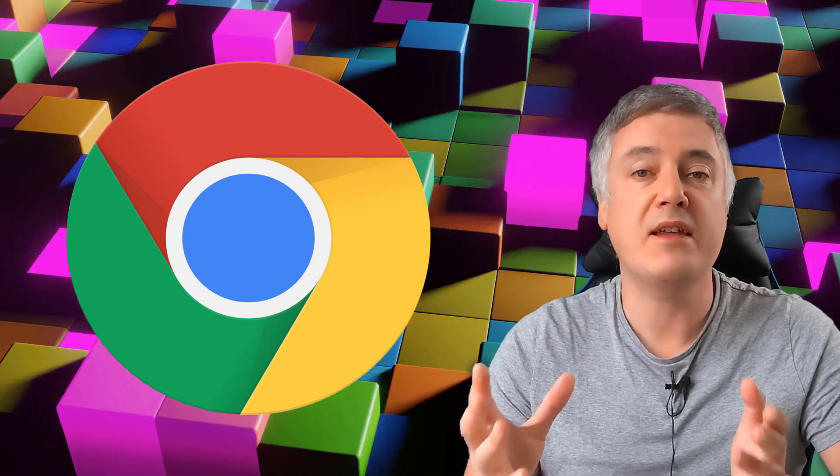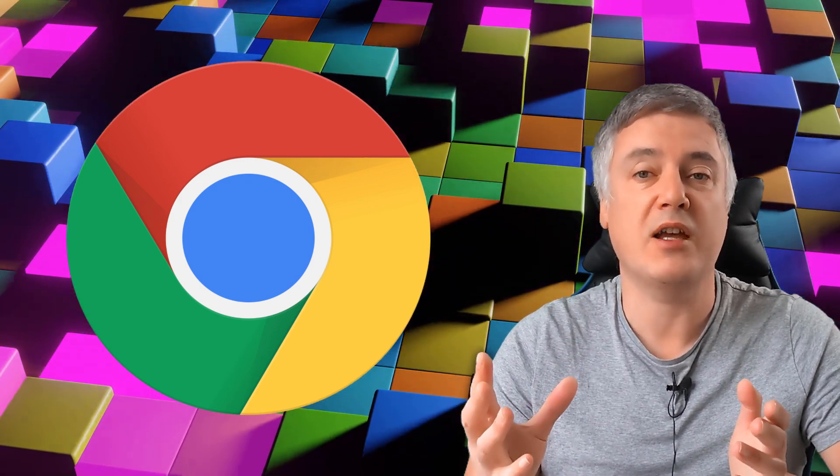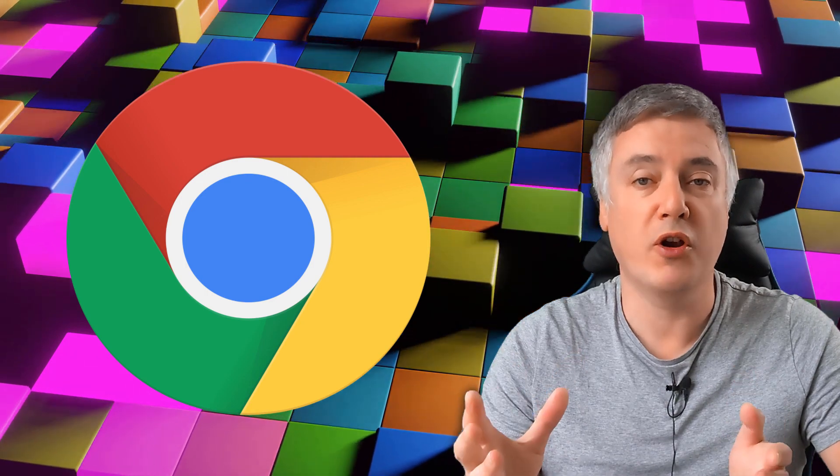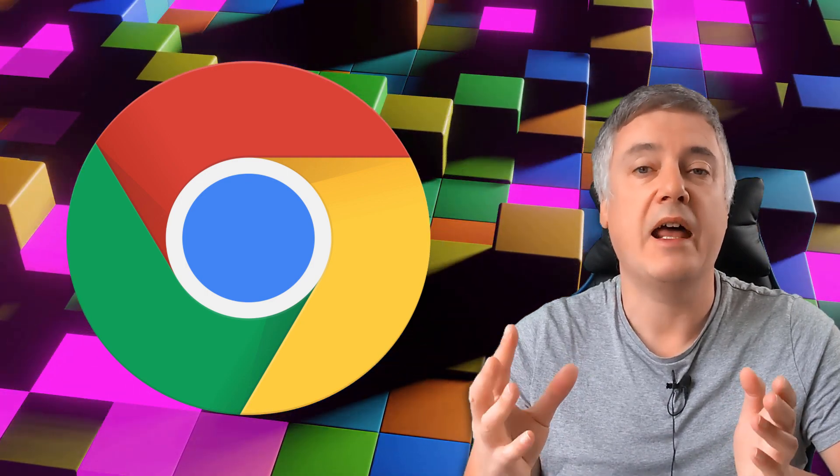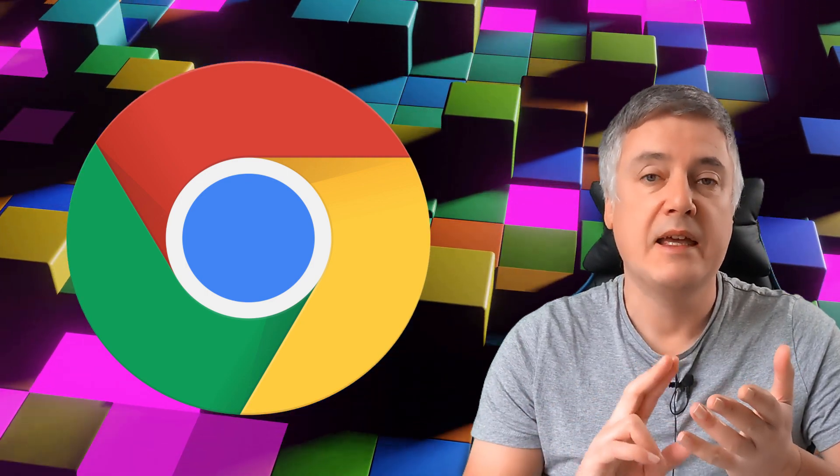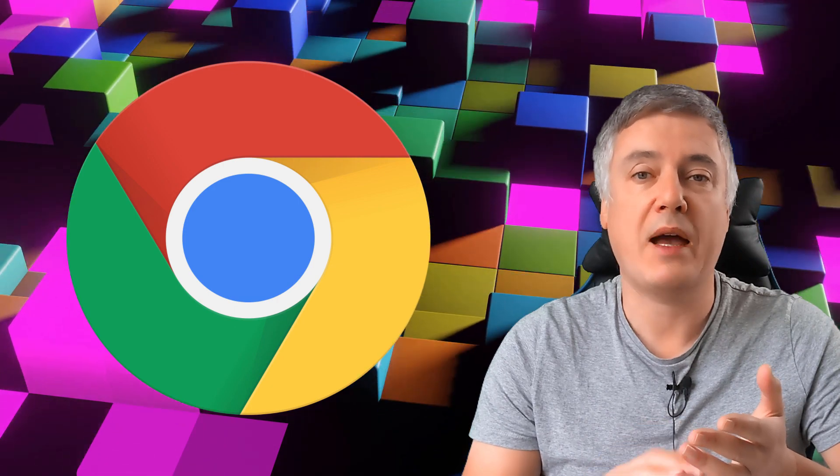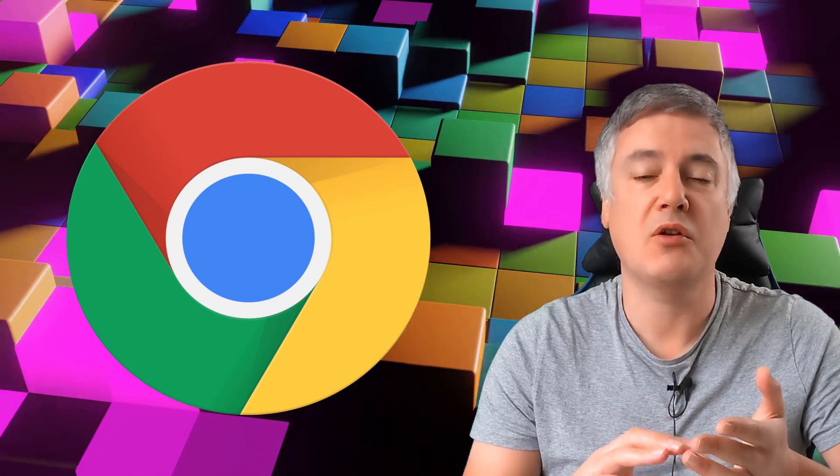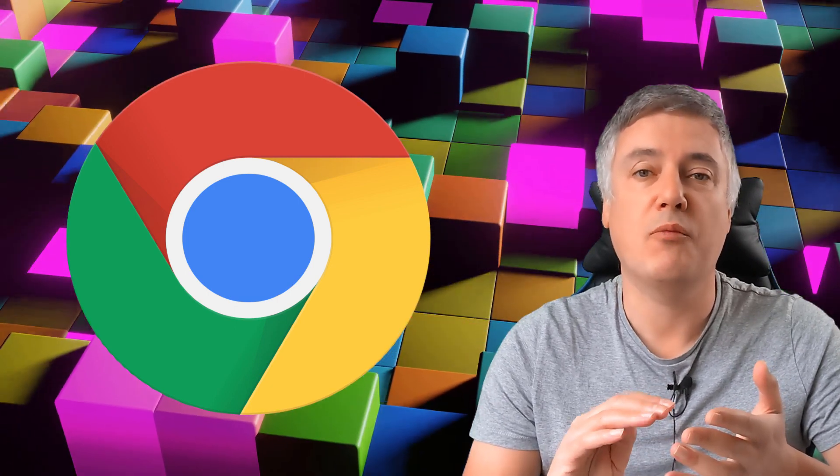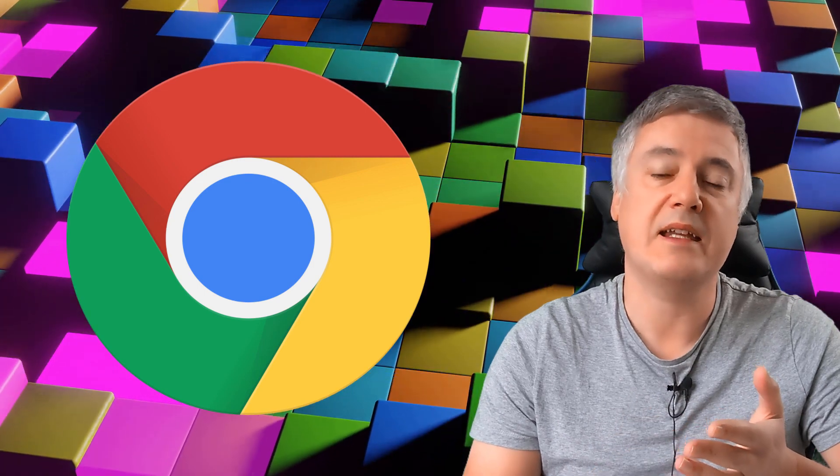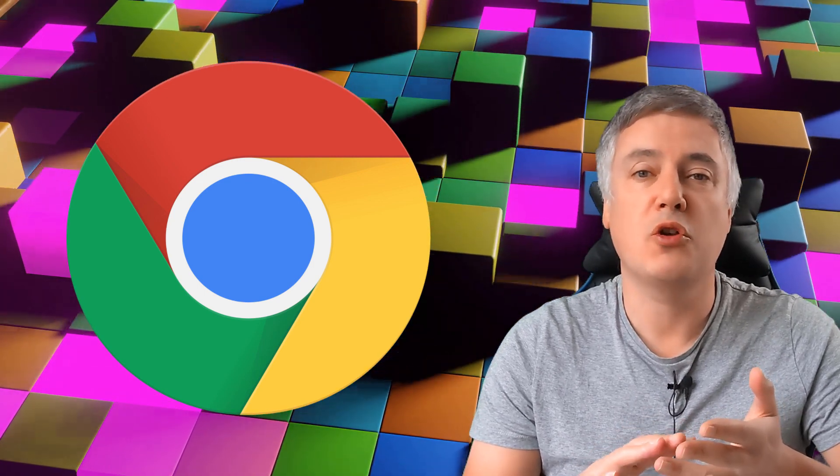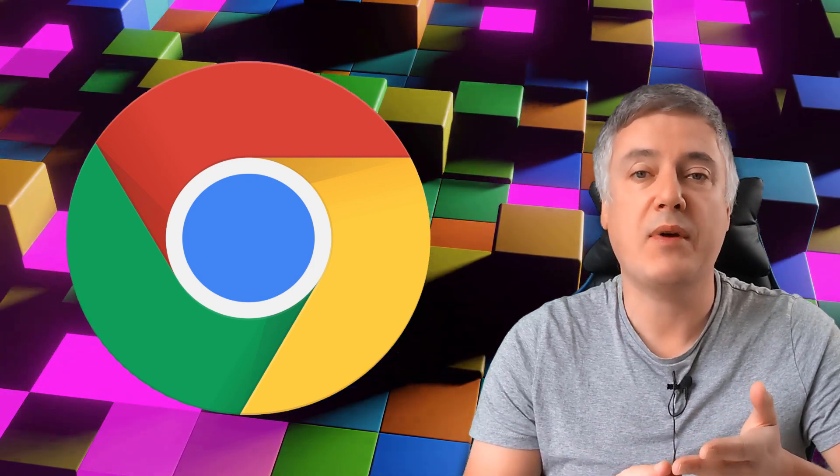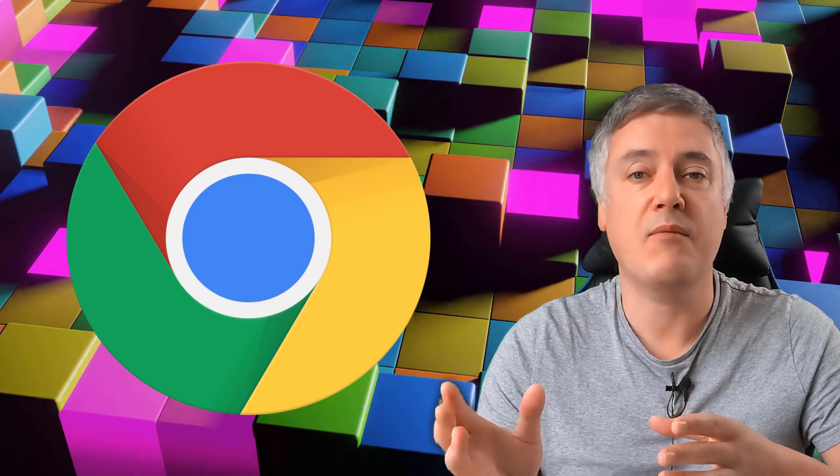Now the good thing is there is an actual Chrome safety check that you can run on the Chrome browser. That will check things like data breaches when it comes to your password, so it will tell you if your password's been breached in a data breach. It will also show you any weak passwords so you can have a look at them.